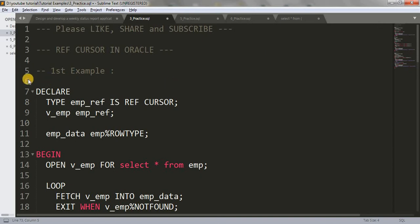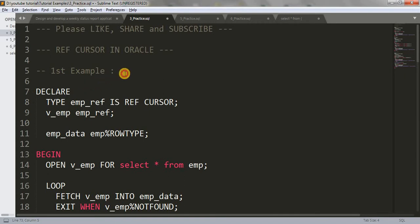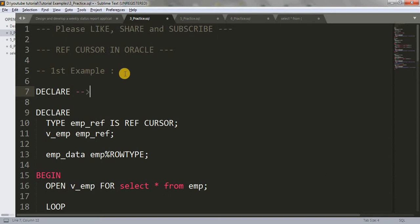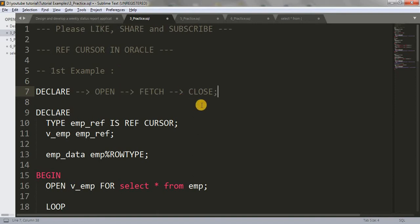When we are dealing with a cursor, we have four basic steps. First, we have to declare the cursor. Then we have to open the cursor. Then we have to fetch the data. And then we have to close the cursor. These are the four steps for dealing with a cursor.